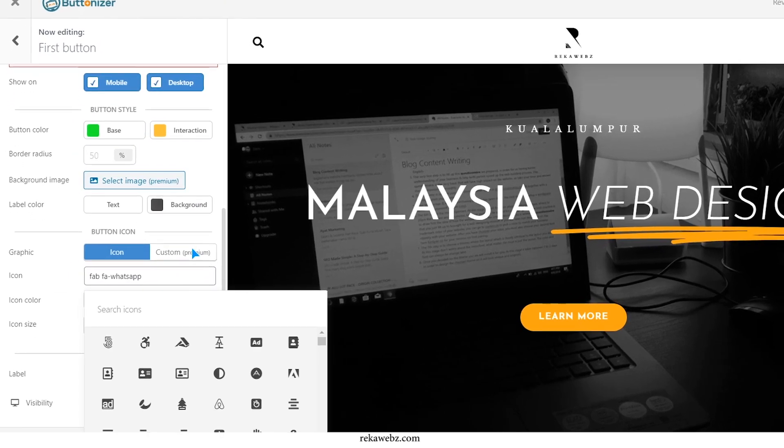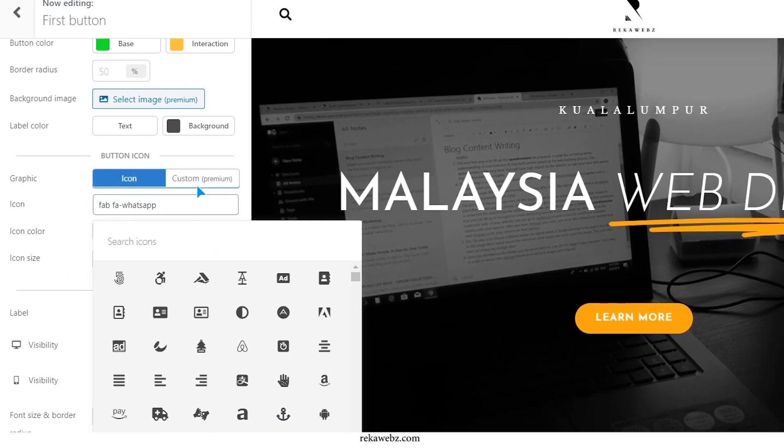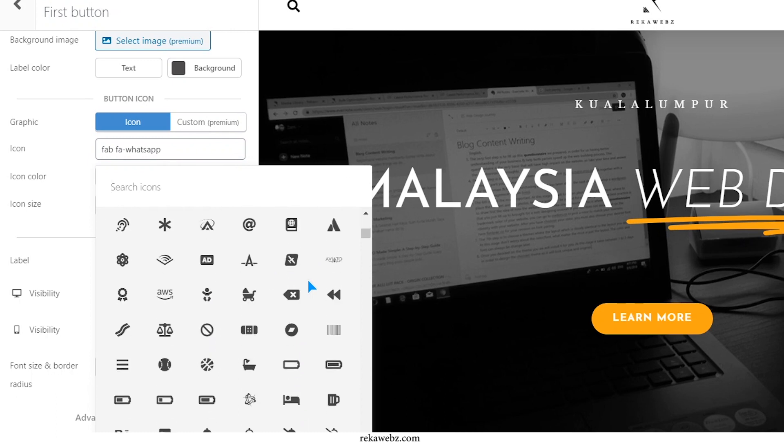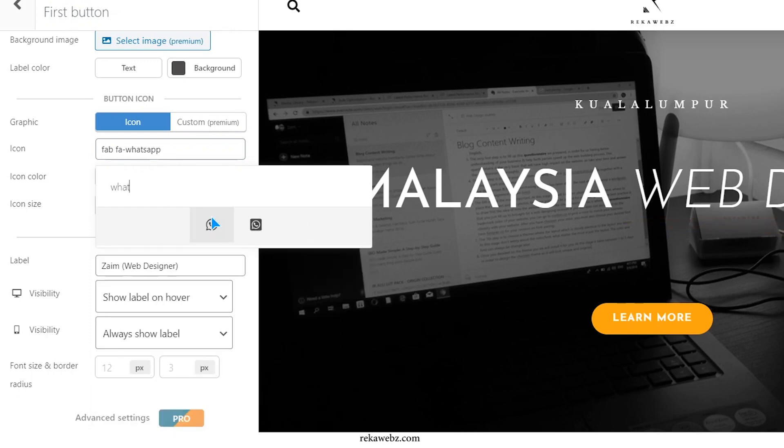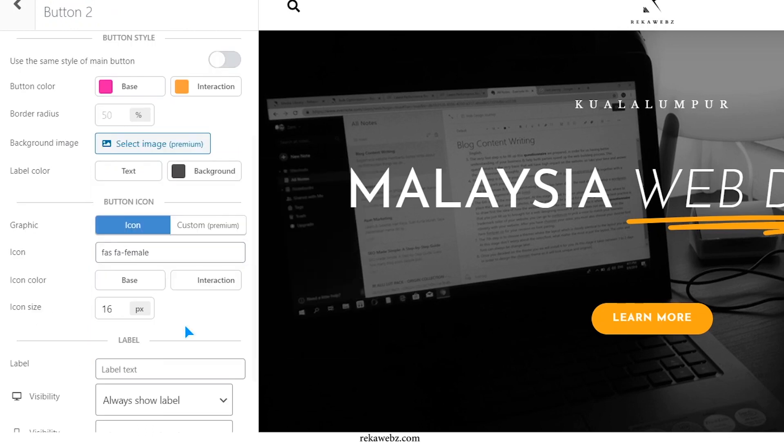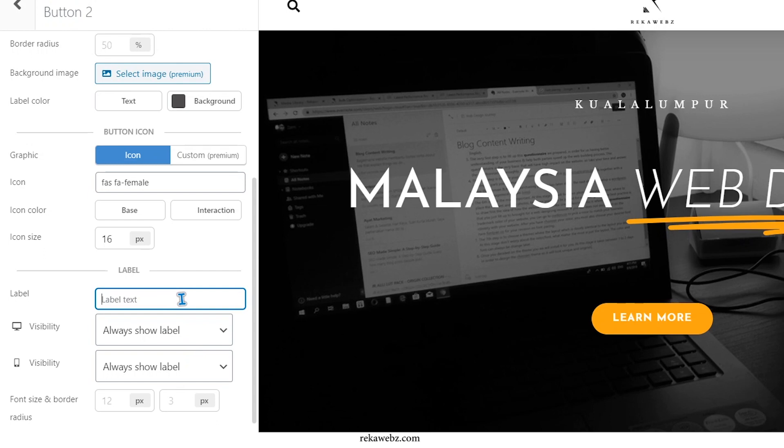Scroll further down and you will find the button icon settings. Here you can change the icon to suit your needs. For example, if the contact person is a female, you can use the female icon to represent the contact person.